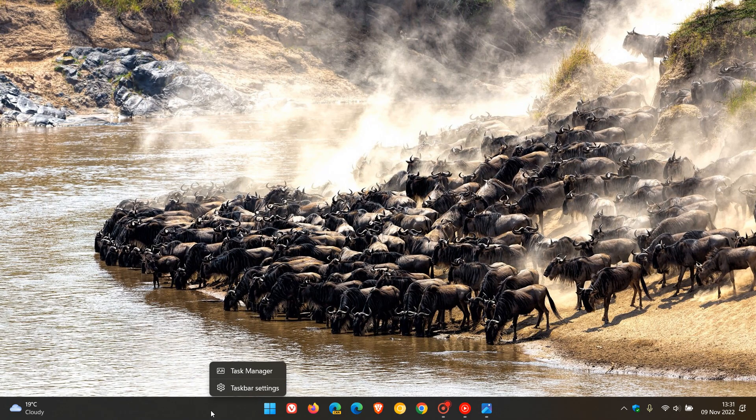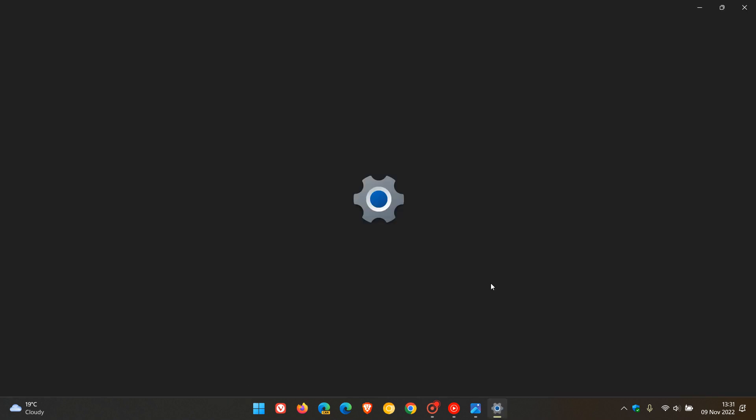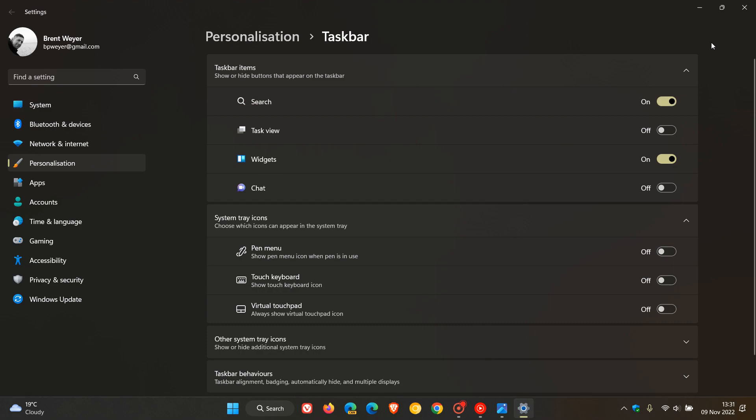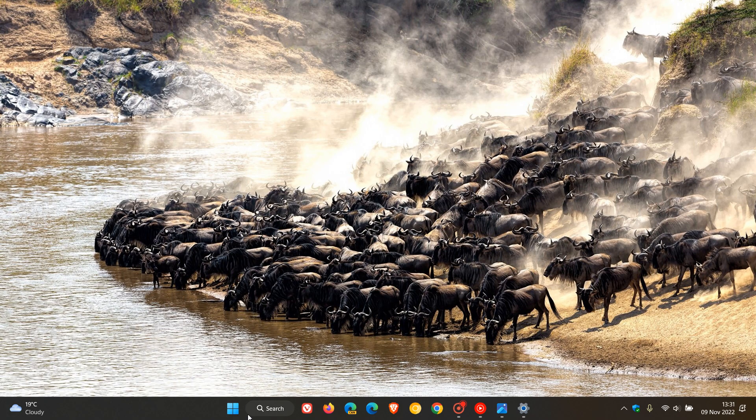And if I right click on my taskbar, go to my taskbar settings, and I enable my search, you'll notice now that the search style and button has been updated on my Windows 11 version 22H2 operating system. And I noticed that this had been updated when I booted up my computer this morning.